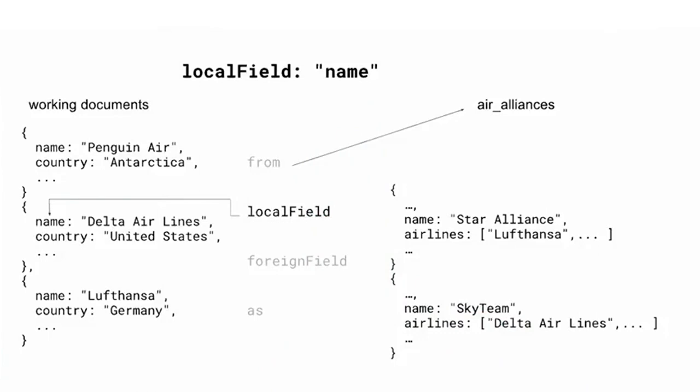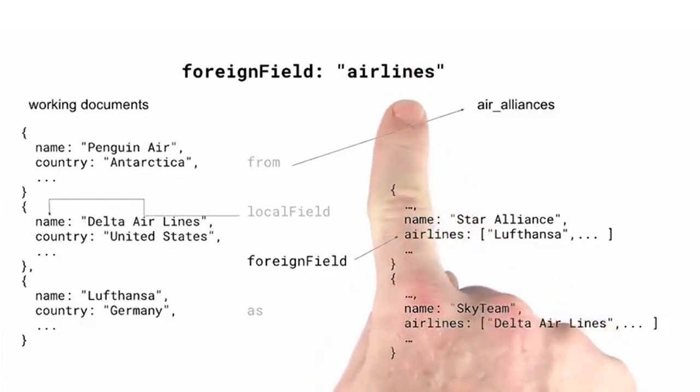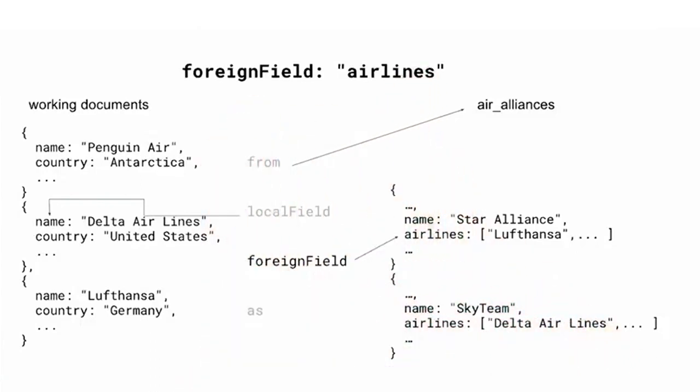The argument to local field can resolve to either an array or a single value. Then, we'd specify airlines as the argument to foreign field, the value we want to compare from. The argument to foreign field can also resolve to either an array or a single value.